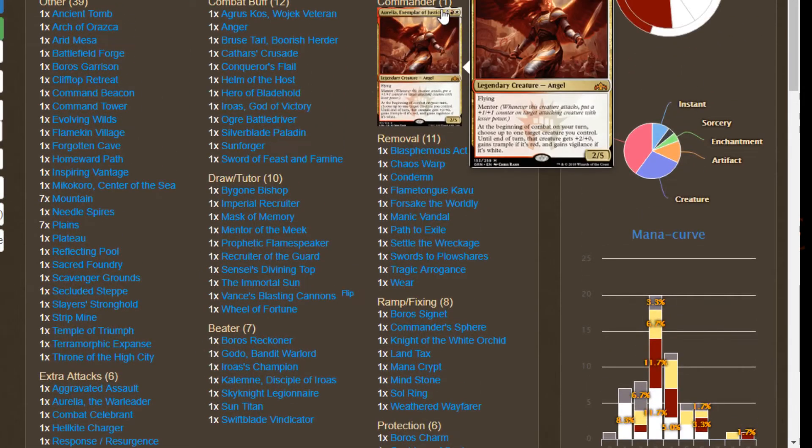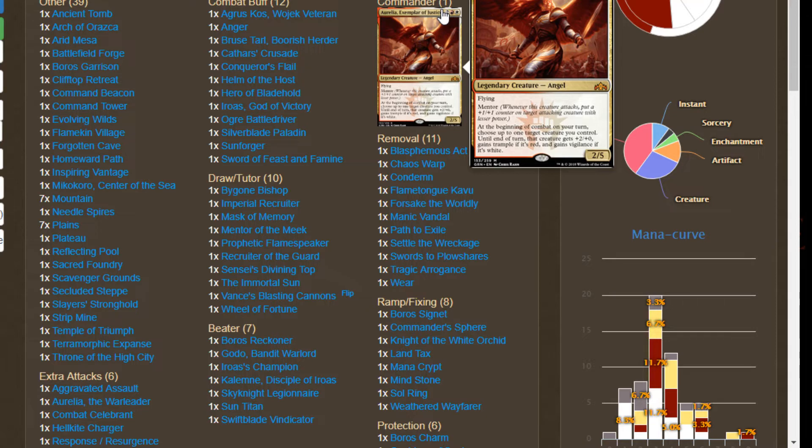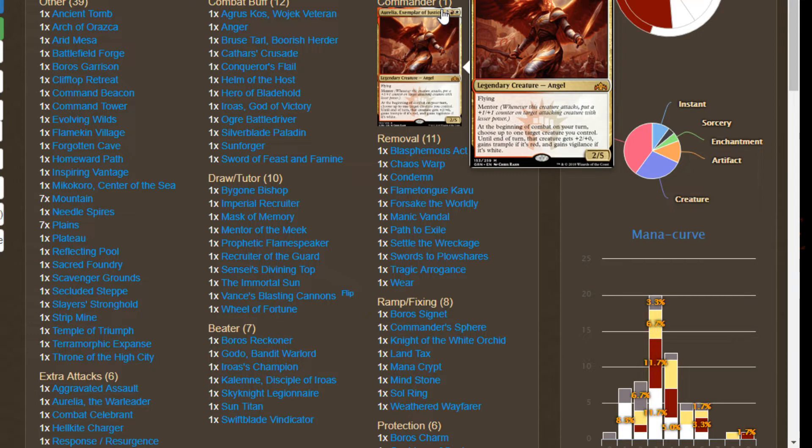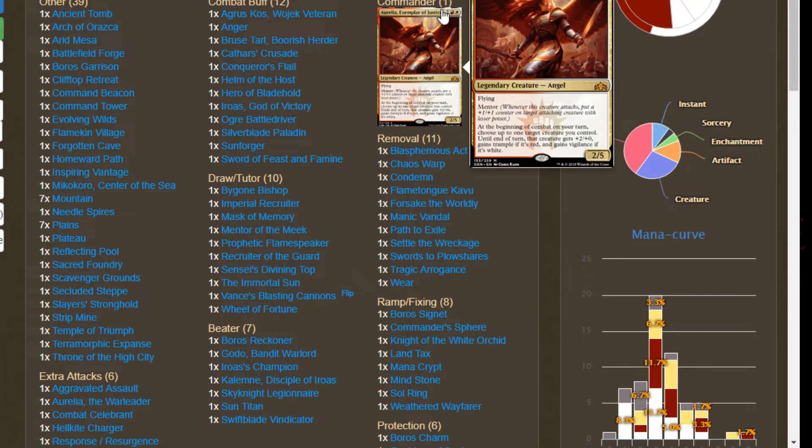Aurelia is a four mana two-five flyer with mentor and a combat triggered ability that gives our creatures plus two plus zero, and if that creature is red it gets trample, if it's white it gets vigilance. Right off the bat we see there's two different ways we can go about building Aurelia: a combat triggered build and a plus one plus one counter build. I'm gonna lean more towards the additional combat triggers rather than the plus one plus one counter build, but I do have a little bit of spice left over from theory crafting that second one though.